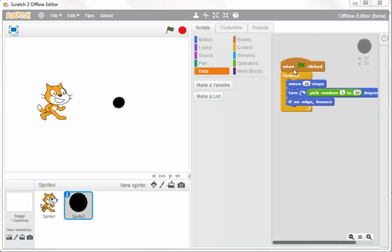In this video tutorial, I want to show you how to create a scoring system in Scratch. At the moment, I have two sprites: